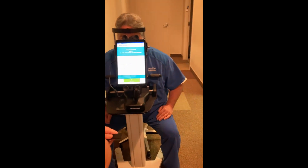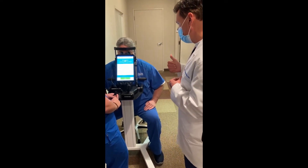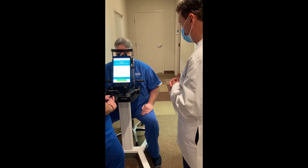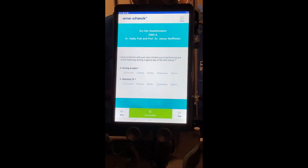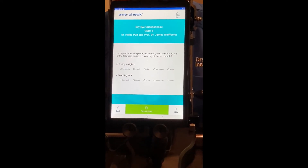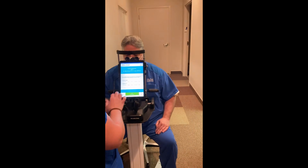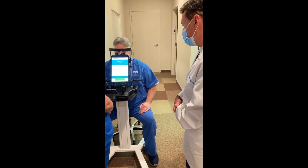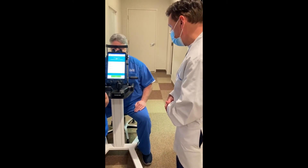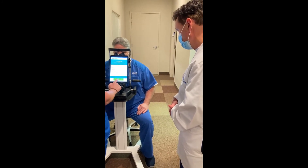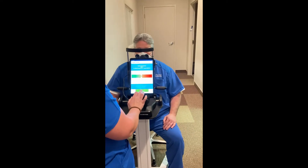This gives us the opportunity to now do the OSDI-6. I'm going to ask the patient: have you experienced any of the following during a typical day of the last month? Eyes that are sensitive to light — constantly, mostly, often, sometimes, or never? Blurred vision — constantly, mostly, often, sometimes, or never? Have problems with your eyes limited you in driving at night? Sometimes. Watching TV? Often. Have your eyes felt uncomfortable in windy conditions? Often. Places or areas with low humidity? Often. That was really it. It tells us that in terms of your symptoms, you're a level two in terms of dry eye severity based on the Colt and Professor James Williamson scale.